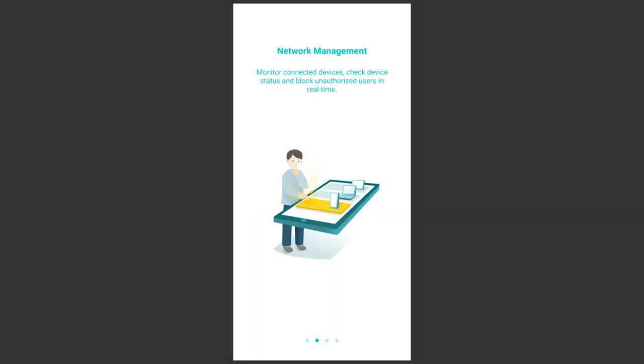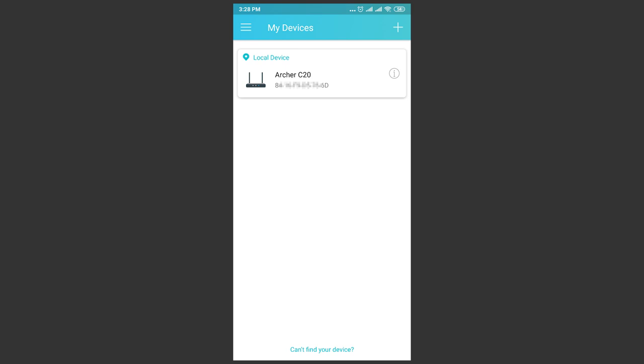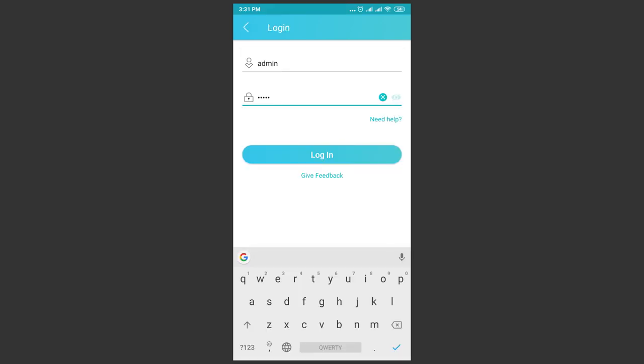When the application starts for the first time, you'll see a summary of its capabilities. Scroll it away and tap to start. If you are connected to a network, you'll see the router name as well as its MAC address. To get to the main screen and manage your router, enter the name and password combination.